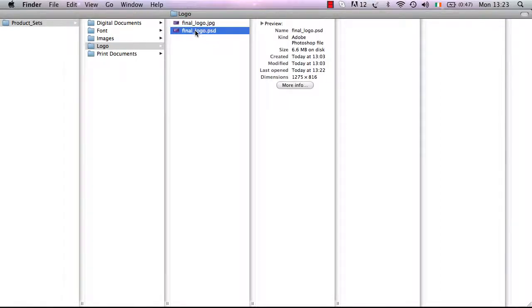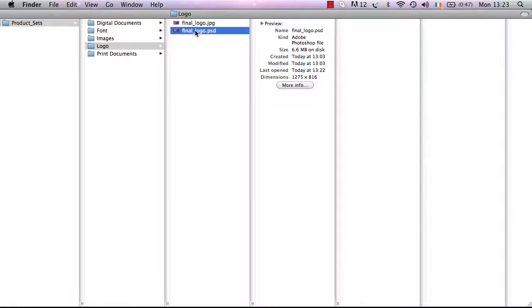Thank you for tuning in. That was a brief overview of your logo set. Please see the other instructions on the different sets to get all the required information.